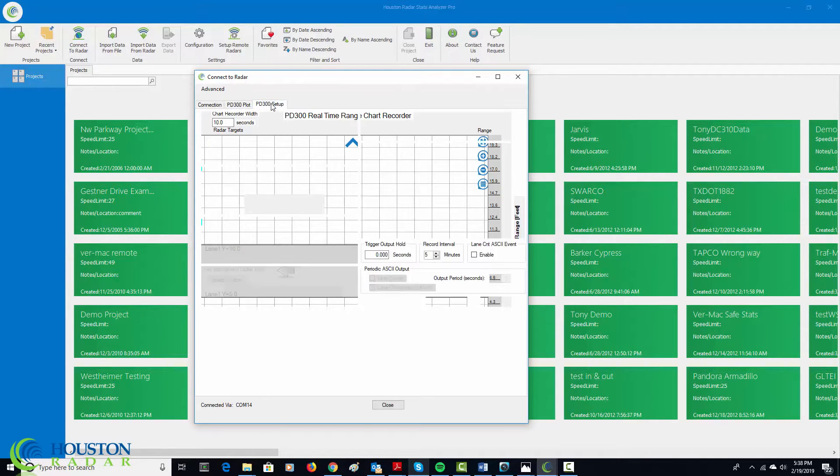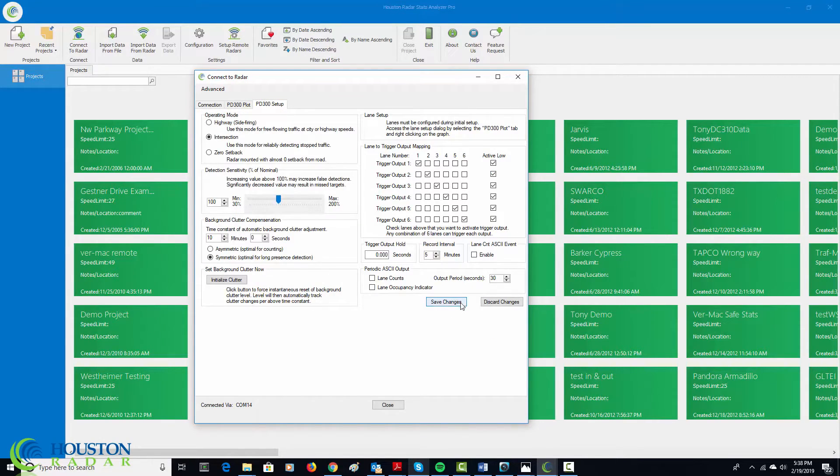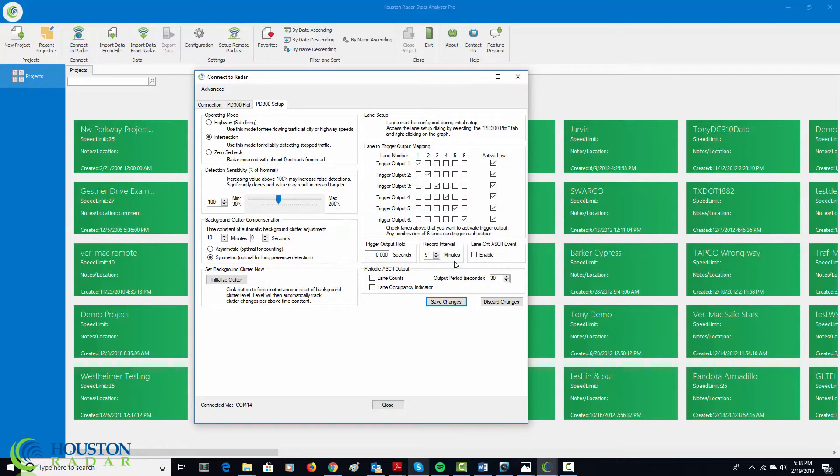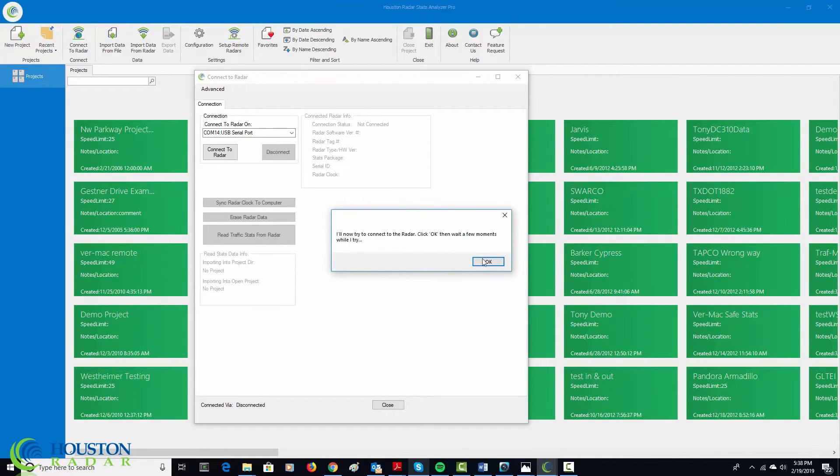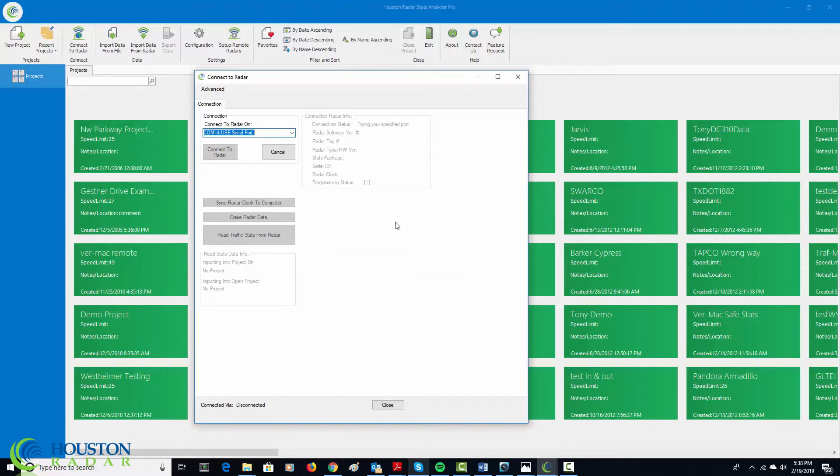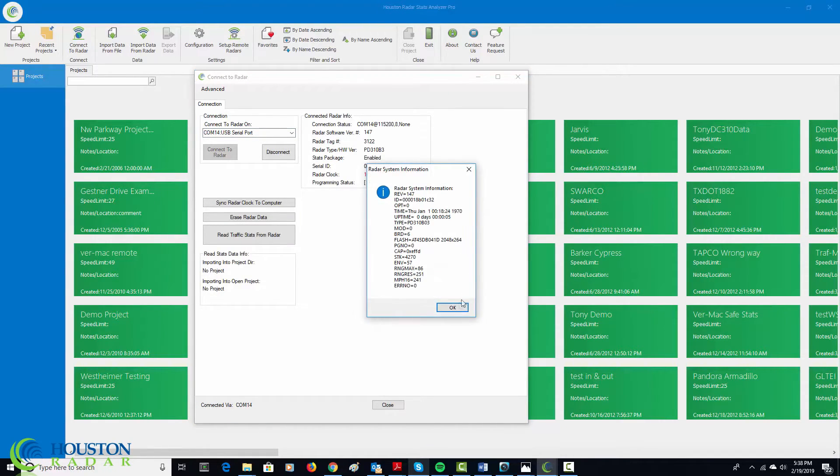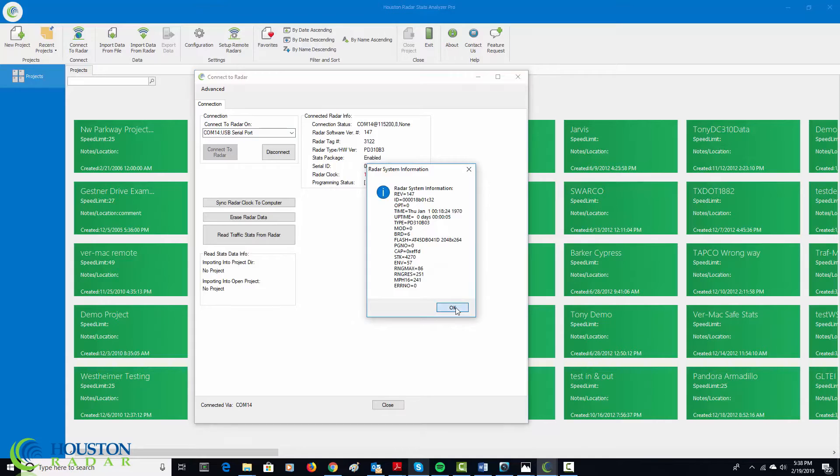So, I think we are done with the radar setup. Let's make sure that we save it. Again, you do not want to forget saving these changes. So, let's say save and then the radar is safe. We will tell the software to reboot and reconnect in which case it will reboot the radar and then automatically reconnect after a few seconds. And now it's found it again and all the settings are now saved.